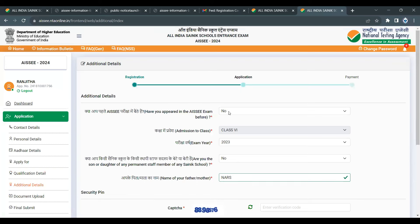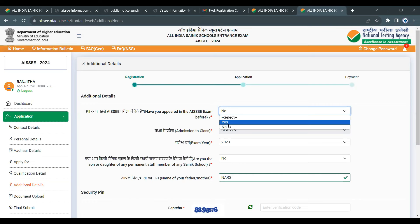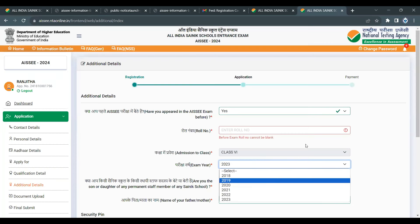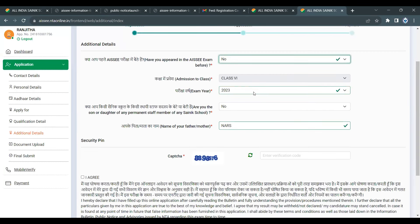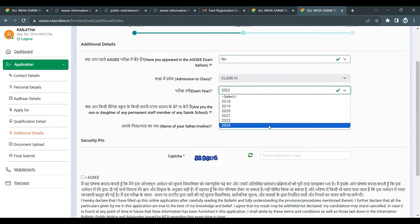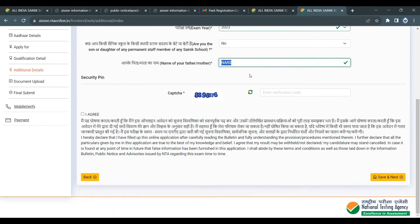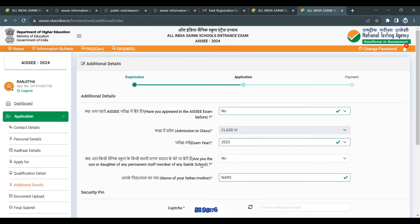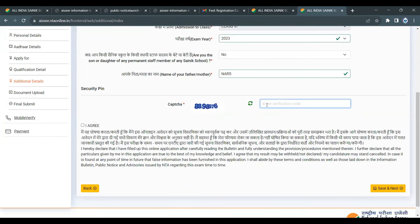Add basic details. If you are applying for class 9, go to the class 9 exam section and fill in details. One question asks: 'Are you a son or daughter of any permanent staff member of any Sainik School?' If your parents are already working in a Sainik School, you can get those benefits — fill in the relevant details.